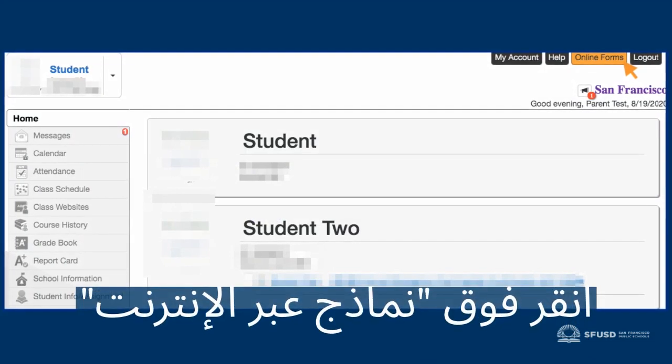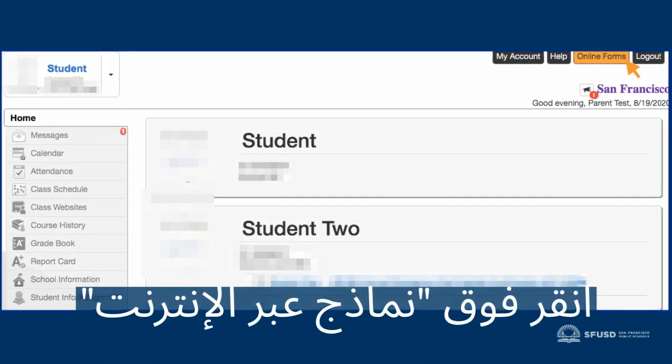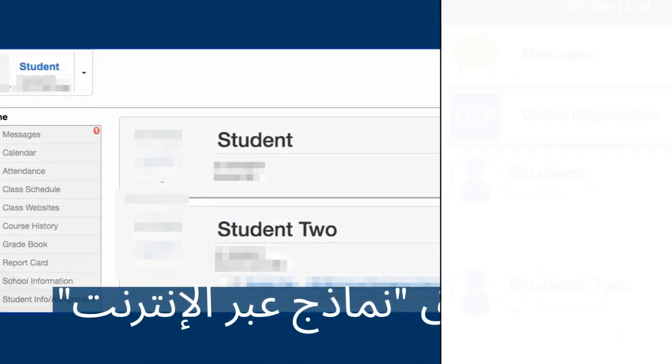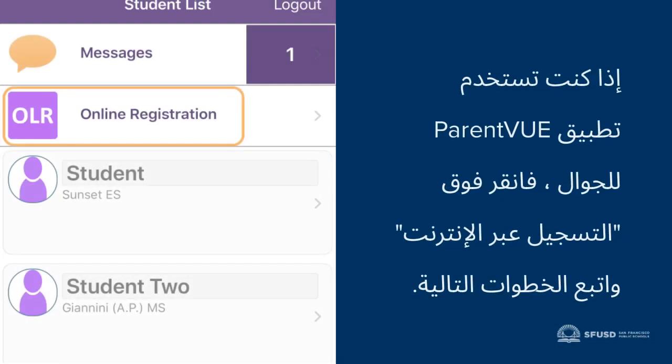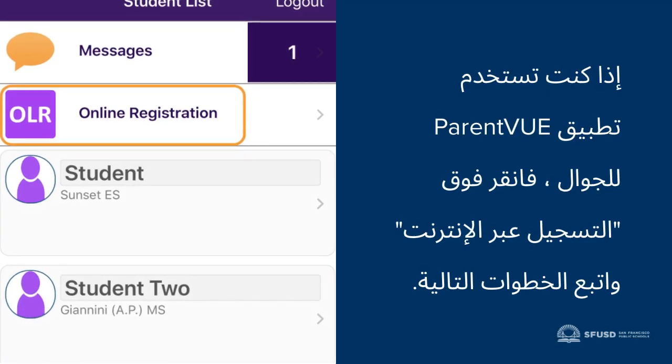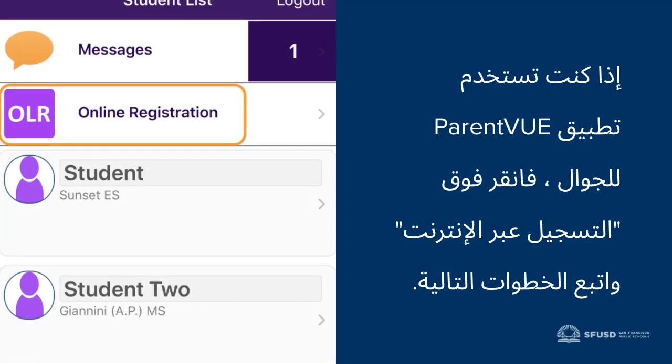Once you've logged in, click Online Forms in the upper right-hand corner. If you're using the ParentVUE mobile app, you're going to want to click Online Registration.